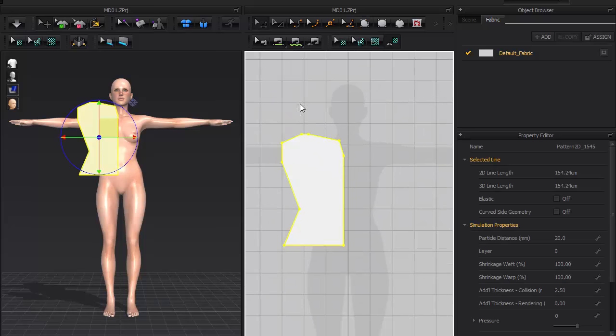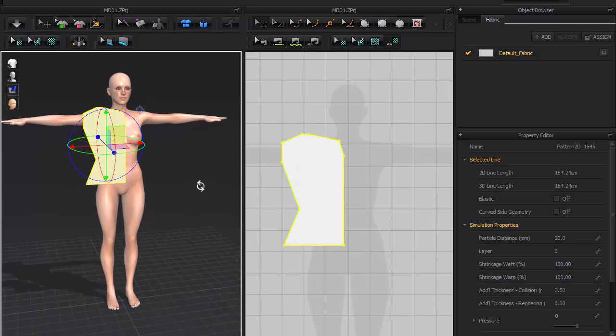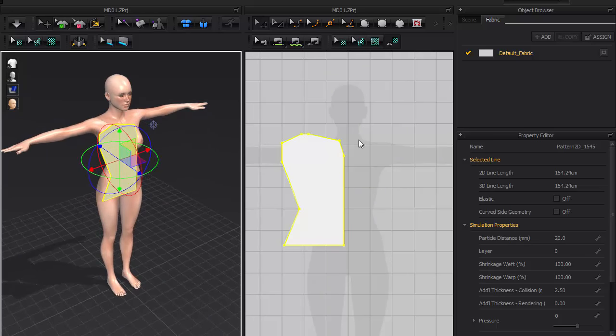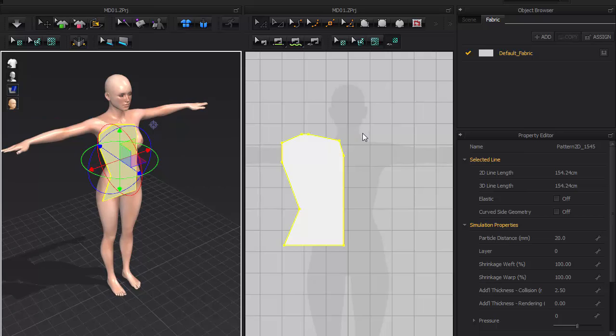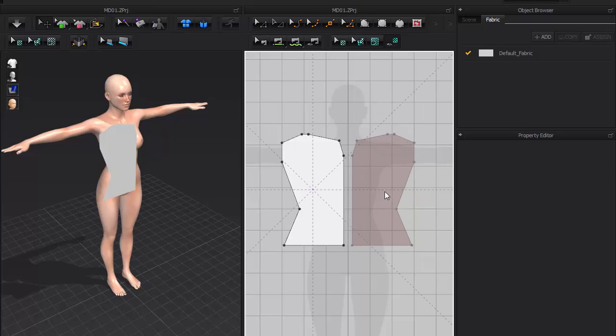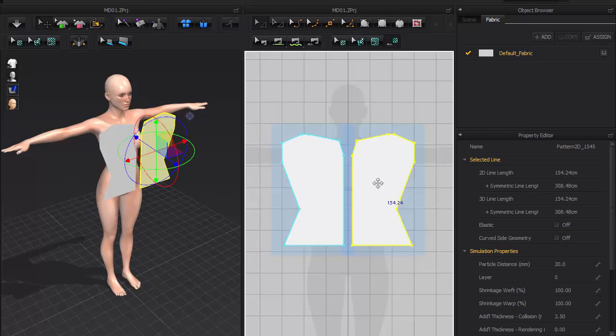Now that we have the cutout ready, let's symmetrically paste this shape. Ctrl-C and Ctrl-V, and before I click down on the mouse, right click and select Symmetric Paste. Hold down the Shift key to snap to the grid and press the left mouse button.